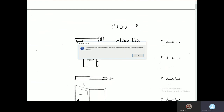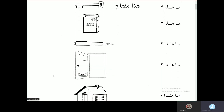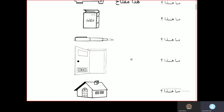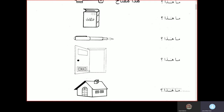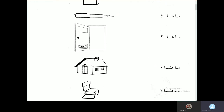Next: Tamrin, Exercise. Tamrinul Awwal — First exercise. Ma hadha? Hadha miftahun — this is a key. Ma hadha? Hadha kitabun — this is a book. Ma hadha? Hadha kalamun — this is a pen. Ma hadha? Hadha babun — this is a door. Ma hadha? Hadha baitun — this is a house. Ma hadha? Hadha kursiyyun — this is a chair.